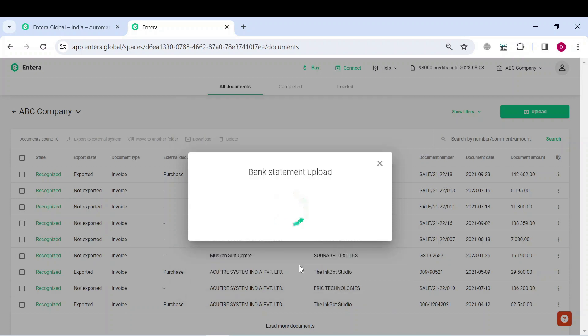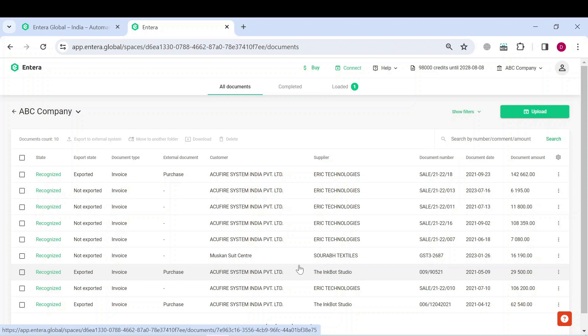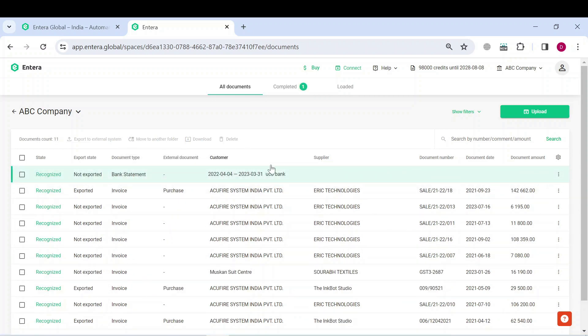Now let's see how fast Interra recognizes the document. It takes less than one minute for bank statements to be recognized. As you can see, the file has been already recognized.